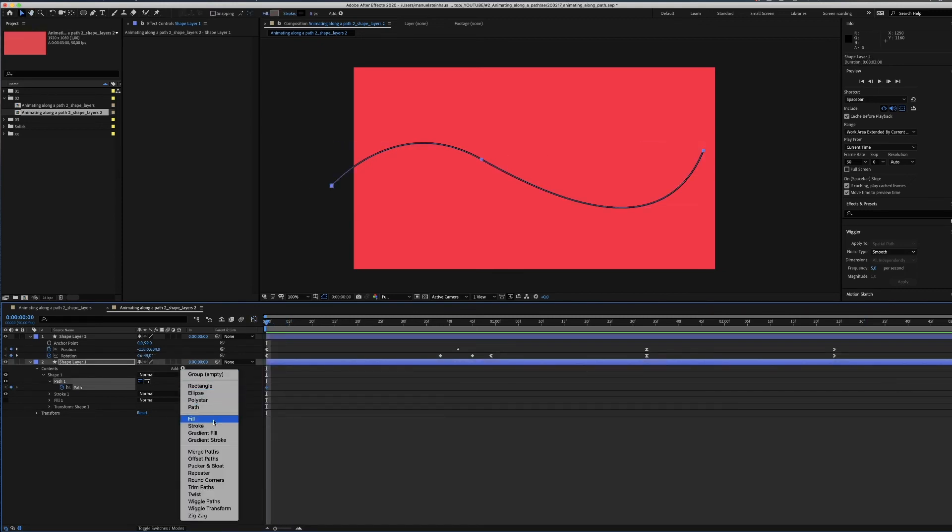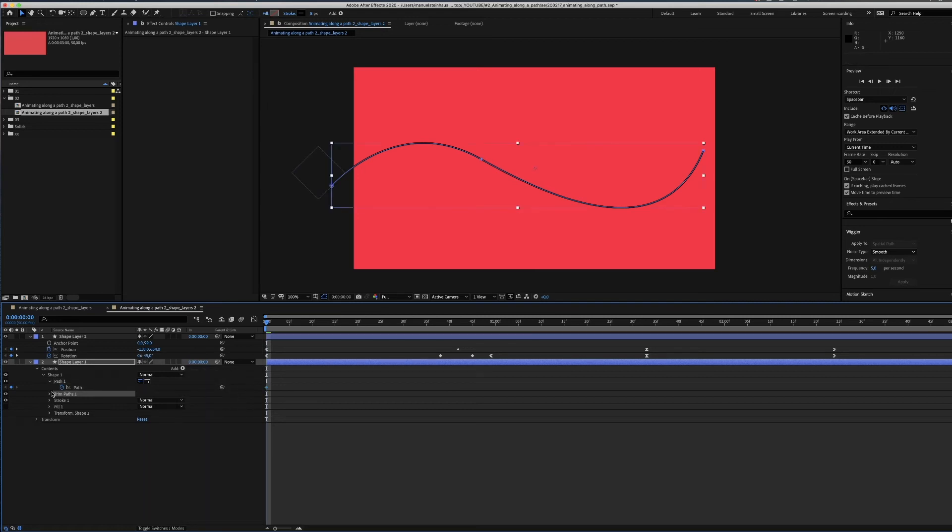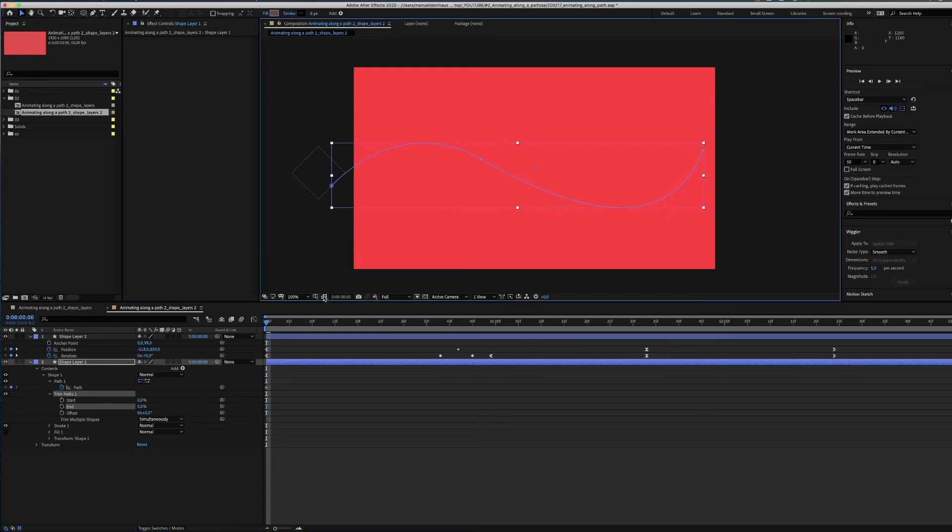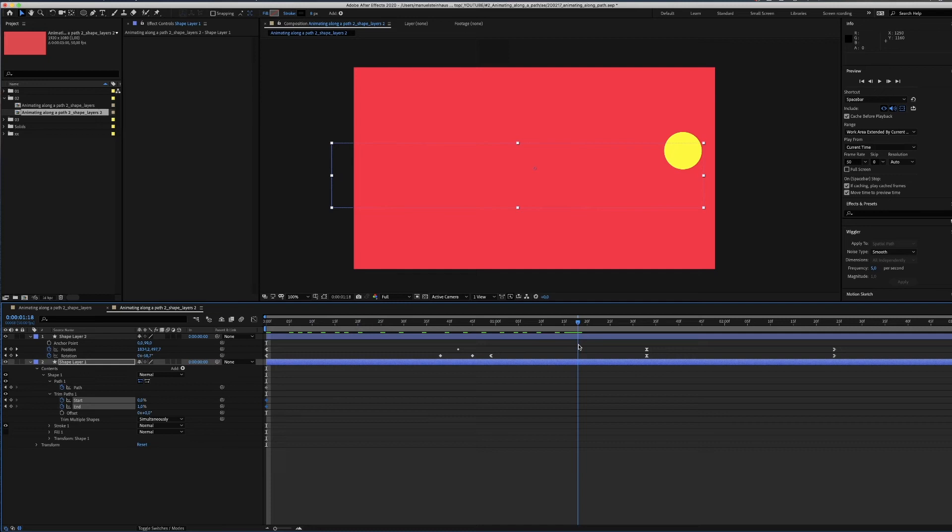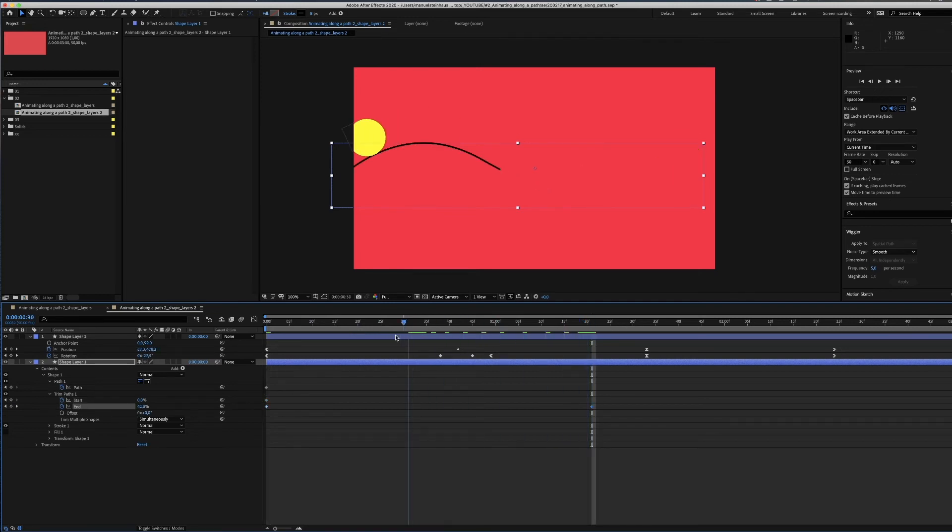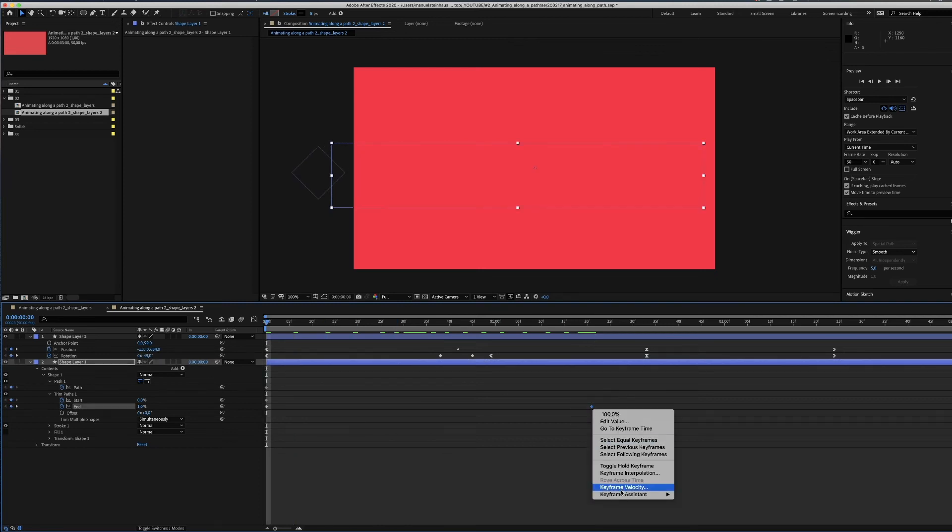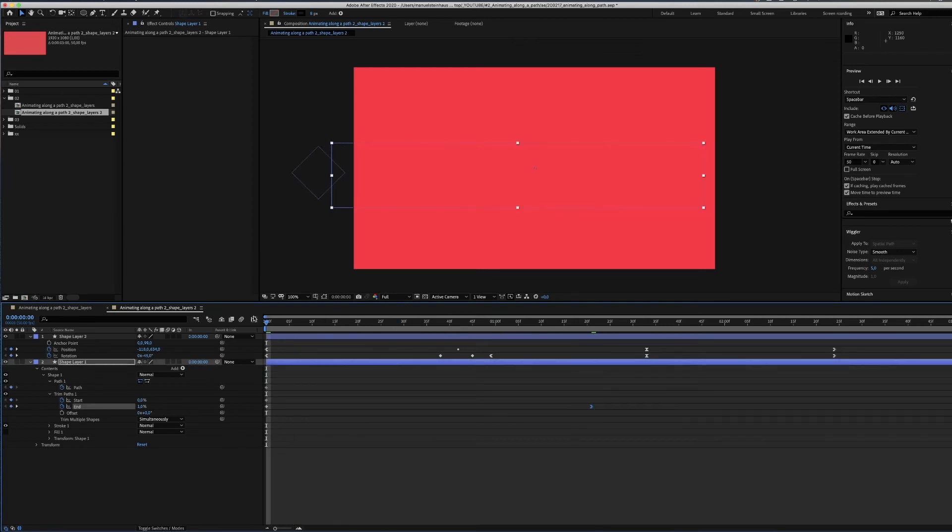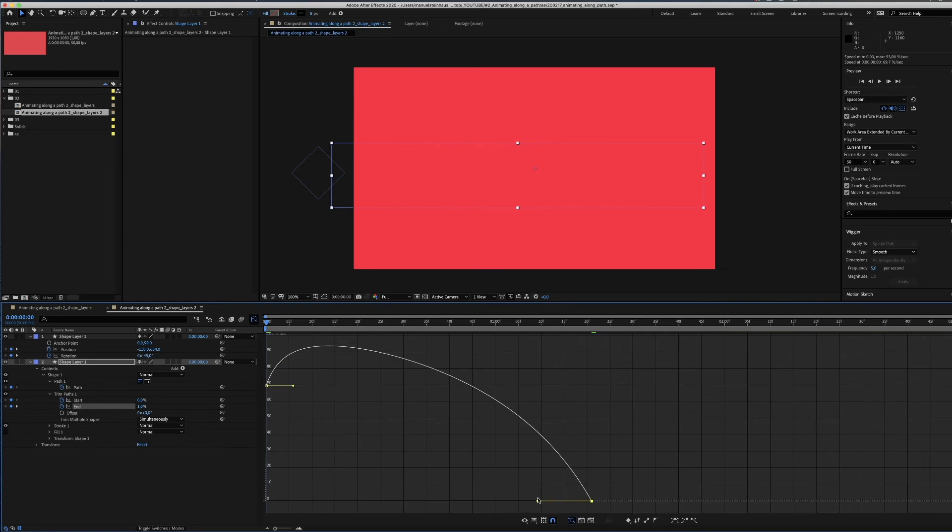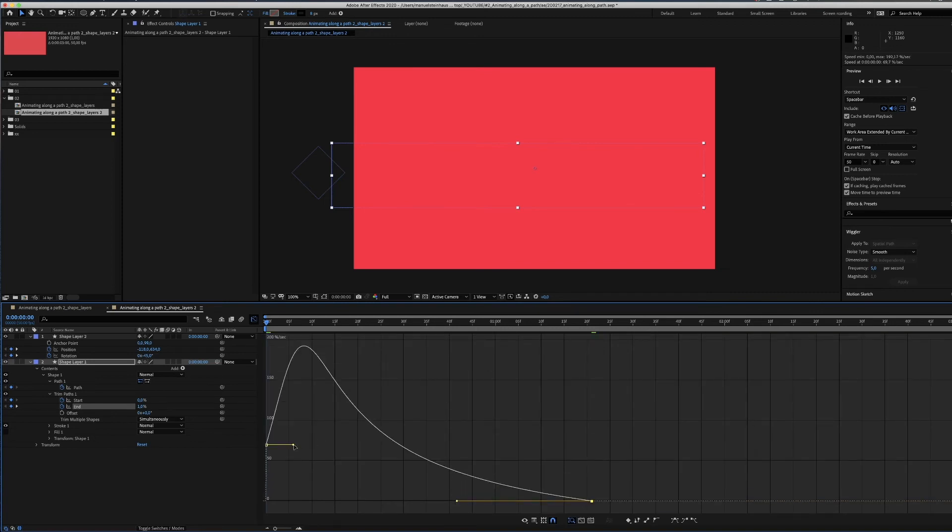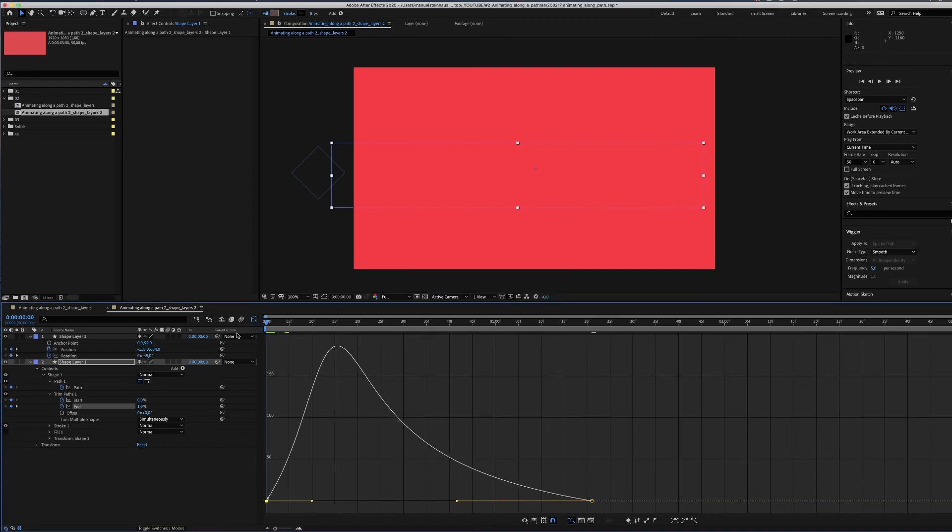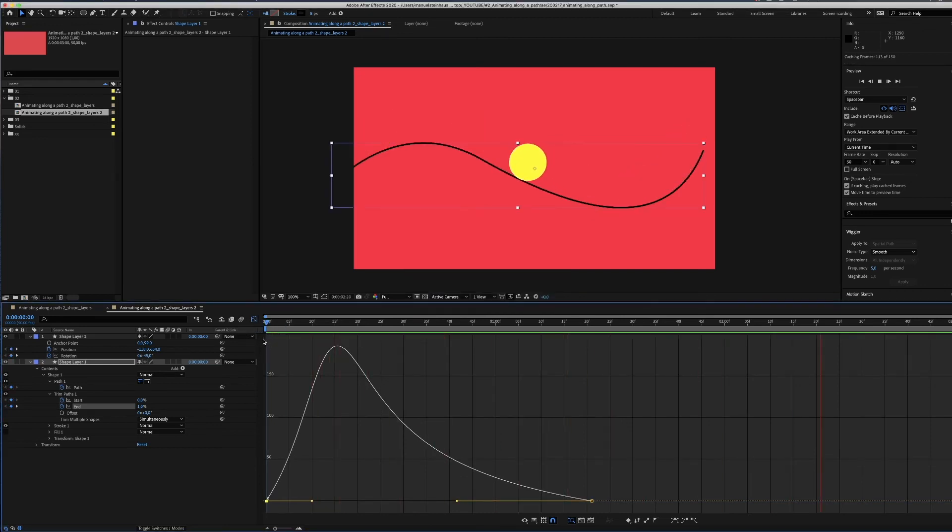Let's animate the line. We open the add menu and select trim posts. At the beginning both values will be zero. Shortly before the shape arrives at the right end, the end value of the line will be 100. Now we have to smooth that animation. Add easy ease in and adjust the curve in the graph editor.